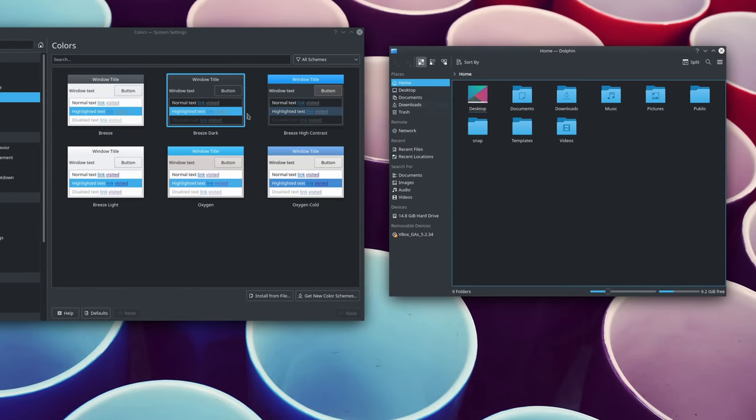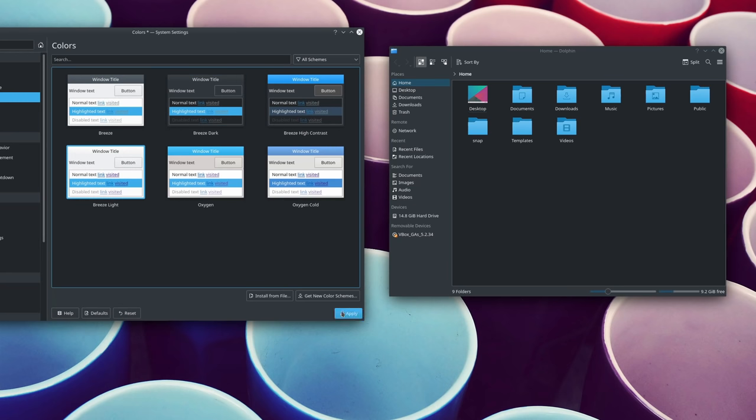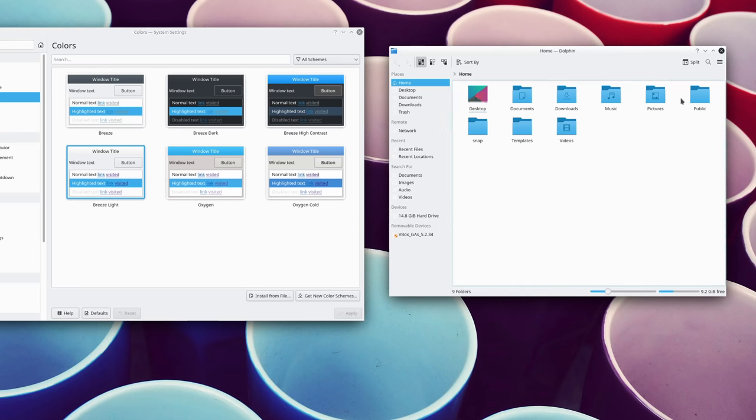Finally, when switching color schemes, the icons in the title bars of your windows will be recolored to make them more visible.